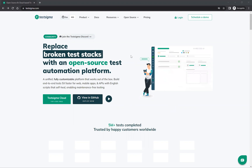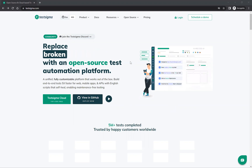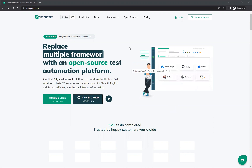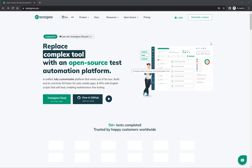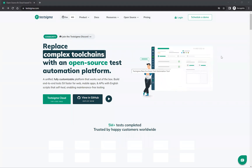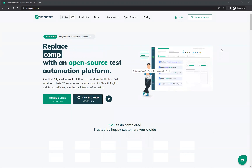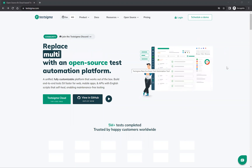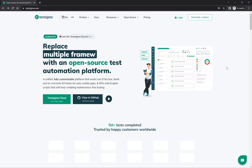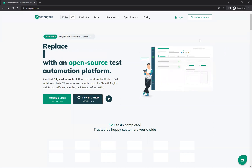In this video we will talk about TestSigma — how the UI looks, what options are available. In our previous video we discussed what is no-code automation, and TestSigma is one of the tools available to write no-code automation.